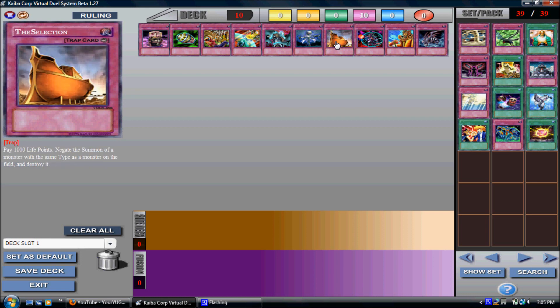The Selection. Pay 1,000 life points, negate the summon of a monster with the same type as a monster on the field and destroy it. Yeah, people are using Solemn Warning, but I can use the Selection. People will usually run decks who have the same attribute.